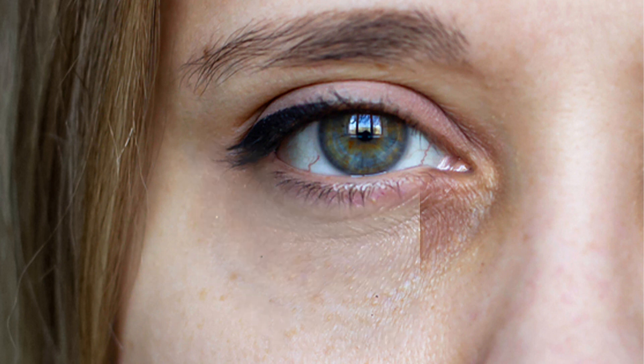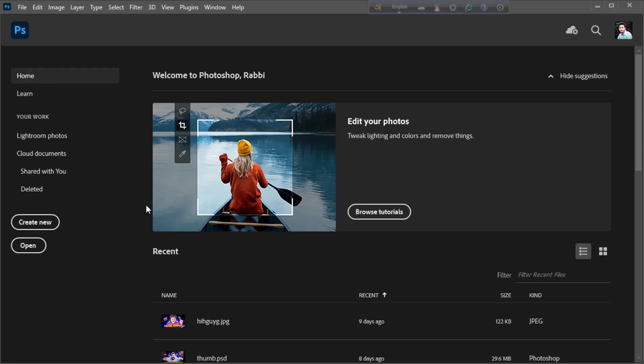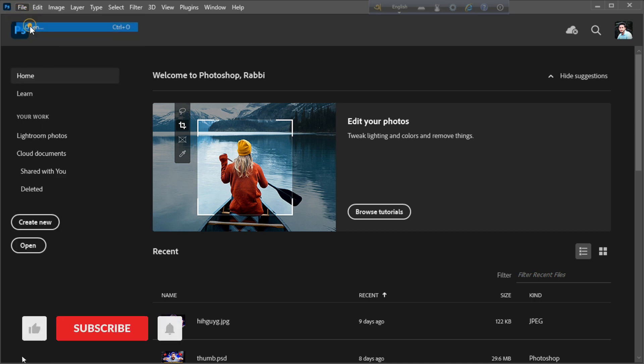In this tutorial I will show you how to remove eye dark circles. So let's begin by importing the image you want to retouch.